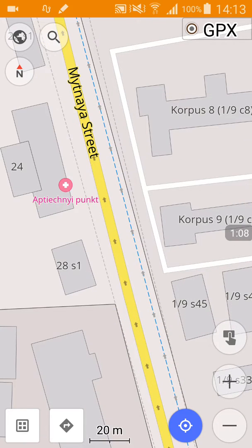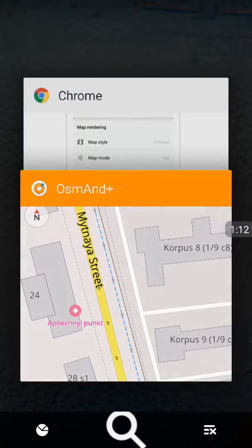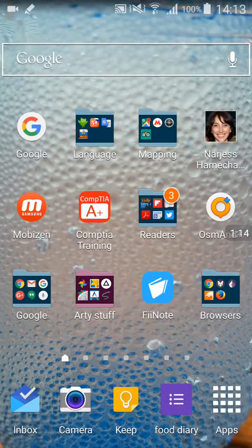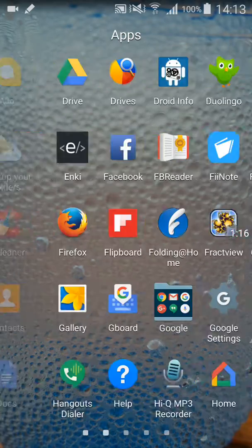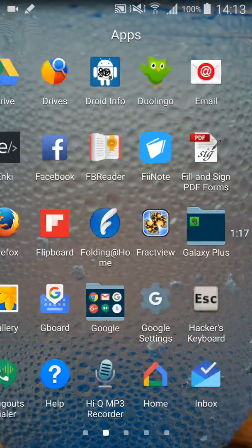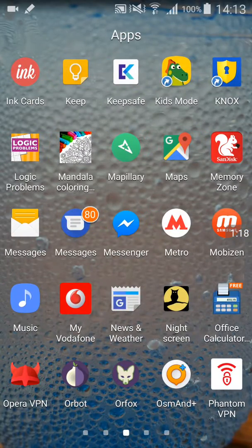Now your first complaint will be, oh there's no content there for Mapillary. Well, I will prove that to be not the case here as soon as I find Mapillary.